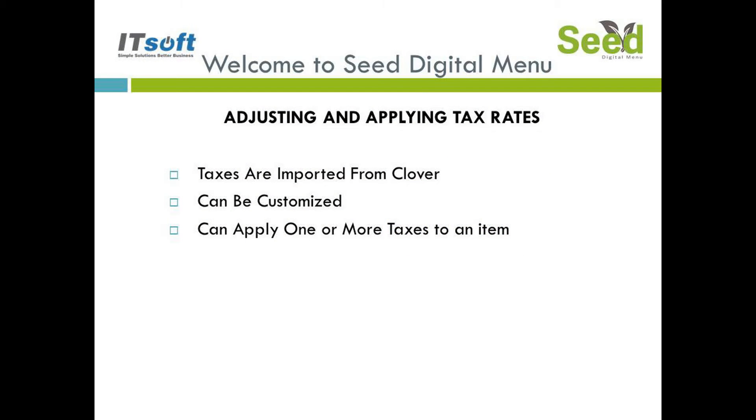If you already have tax rates set up for you through Clover, then you don't need to set anything up. During the installation process, Seed Digital Menu imports the tax rates that were already created from Clover. Tax rates are very simple to set when using Seed. We give you the ability to adjust tax rates and the name all from one screen.